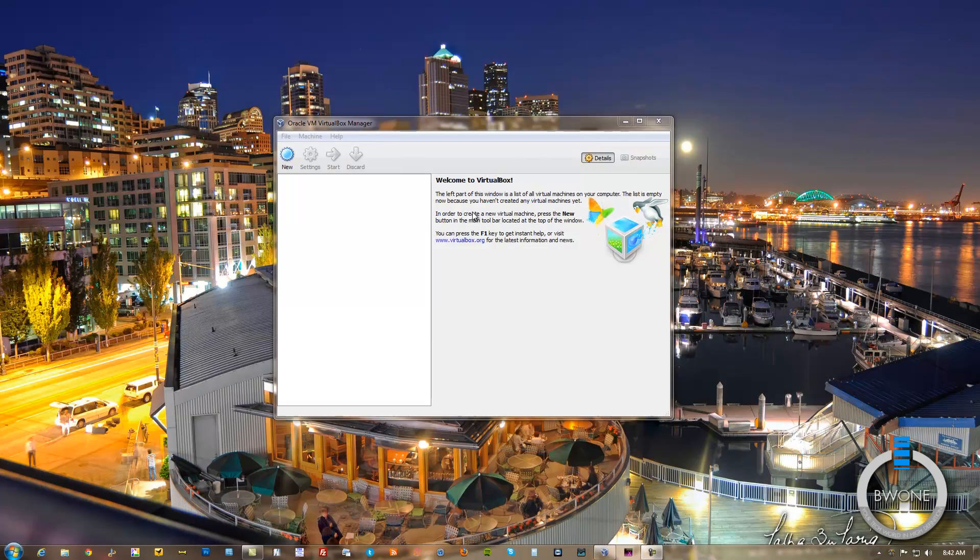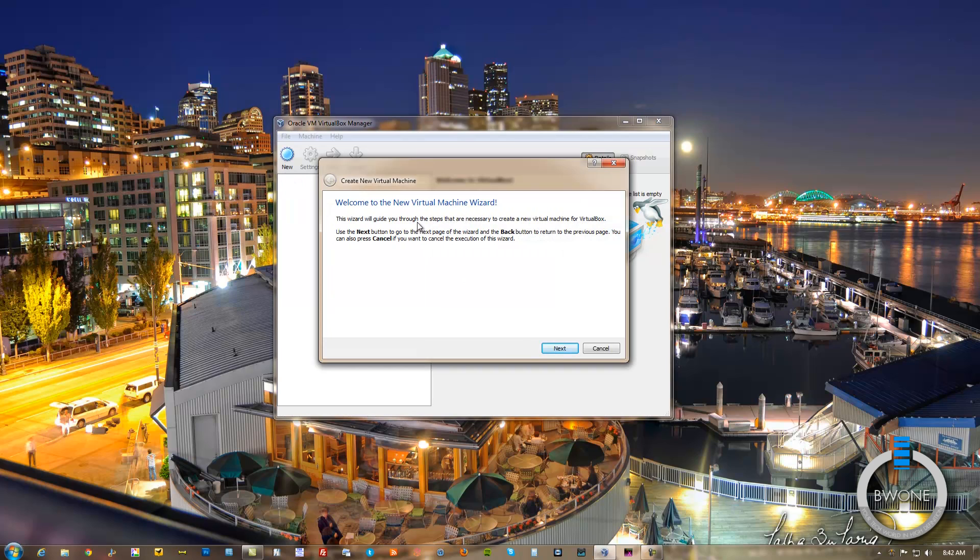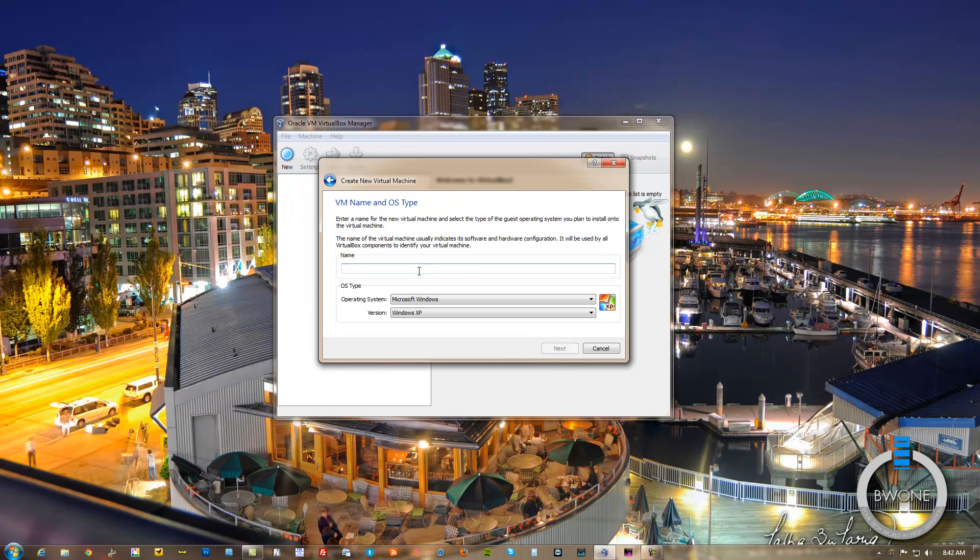For the virtual machine software we're going to be using VirtualBox by Oracle. The first thing we'll do here is click on New, and we're going to go through the setup wizard to create a new virtual machine. Hit Next. We'll need to name it Windows 8 Dev Preview.